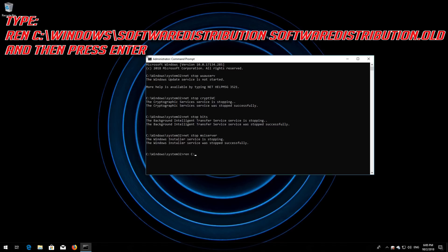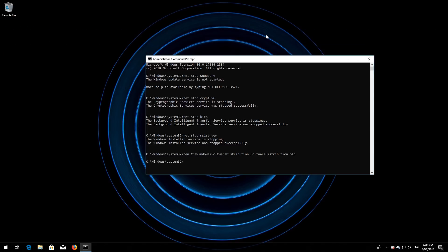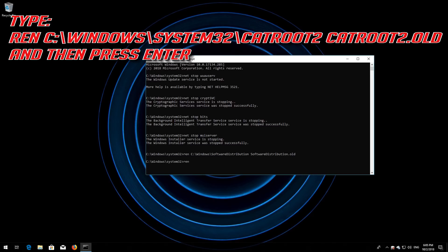Type ren C:\Windows\SoftwareDistribution SoftwareDistribution.old and then press Enter. Type ren C:\Windows\System32\catroot2 catroot2.old and then press Enter.